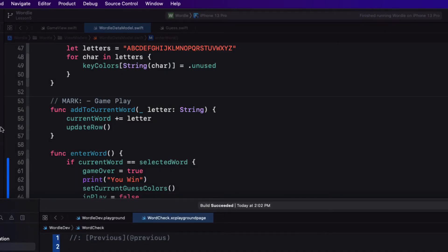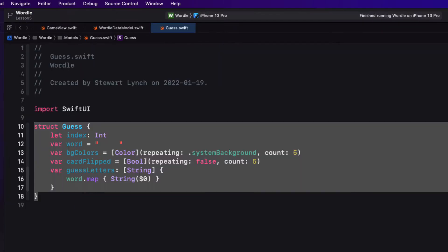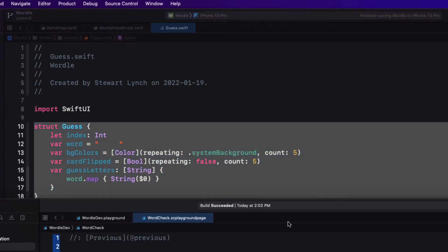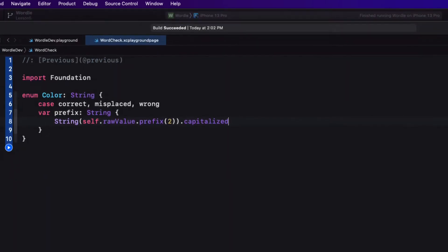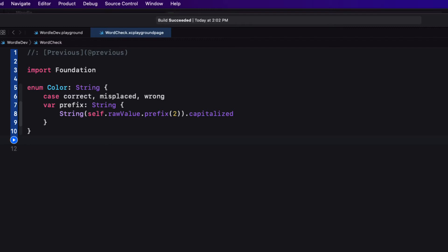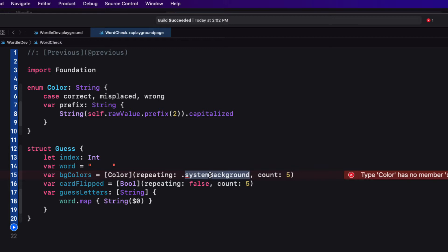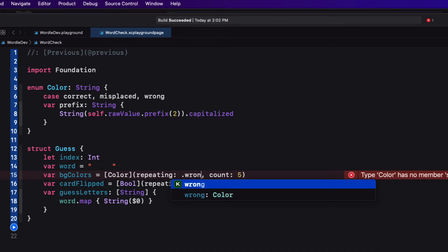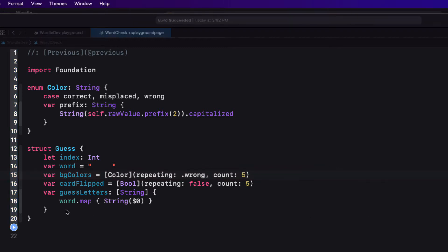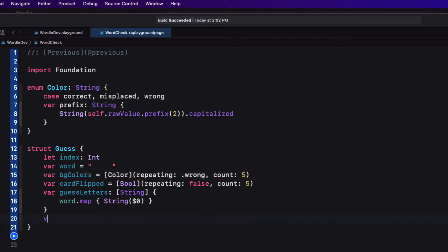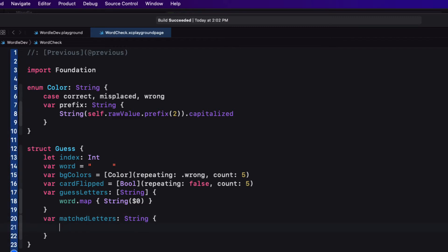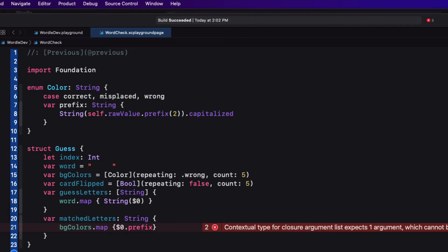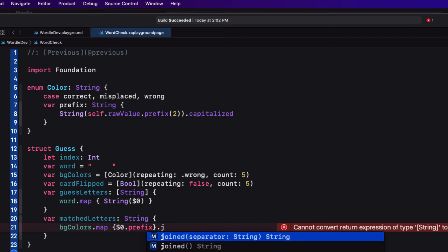Next, I'm going to go back to my project and copy and paste my guest struct from my project into my playground. There isn't a color called system background, and I realized that I made a mistake back in my project. So I'm going to set the background to wrong for all of my letters initially. And finally, I'm going to create within the guest struct another computed property that will represent a string that maps all of my prefixes from the BG colors array into a single string so that I can see what my matches are. So my match letters are just my BG colors enum mapping the prefix joined by an empty string.